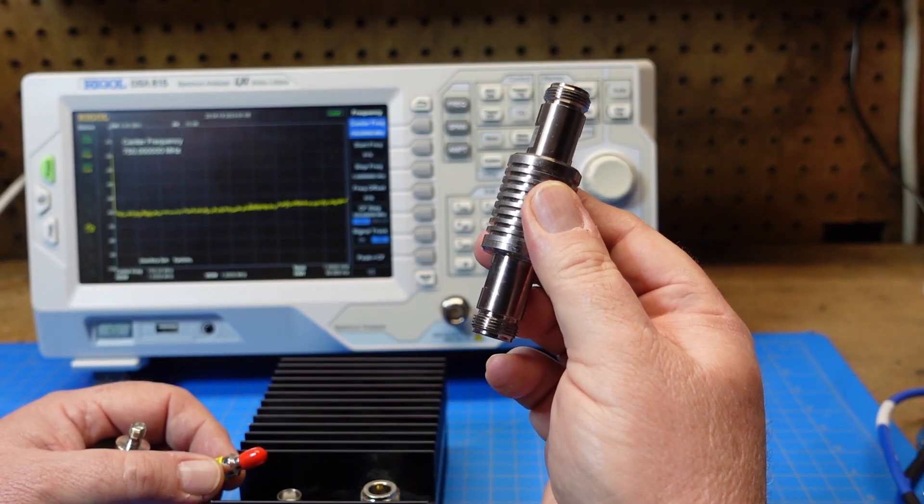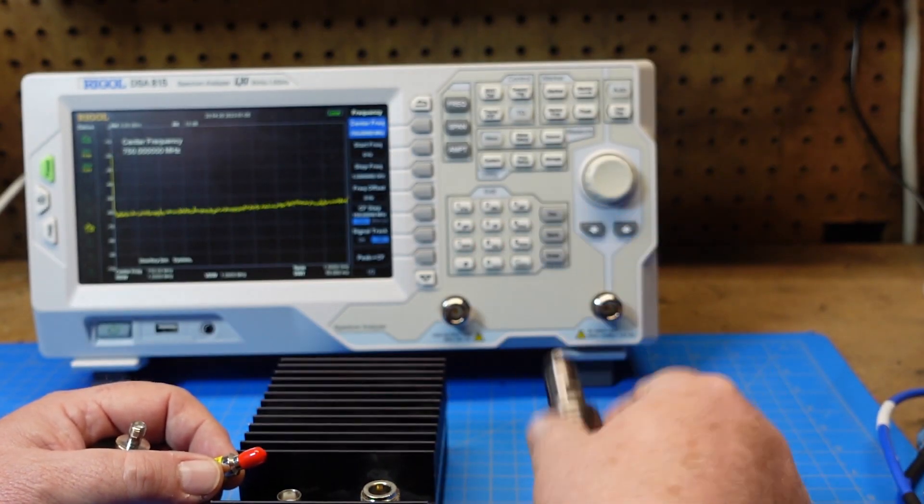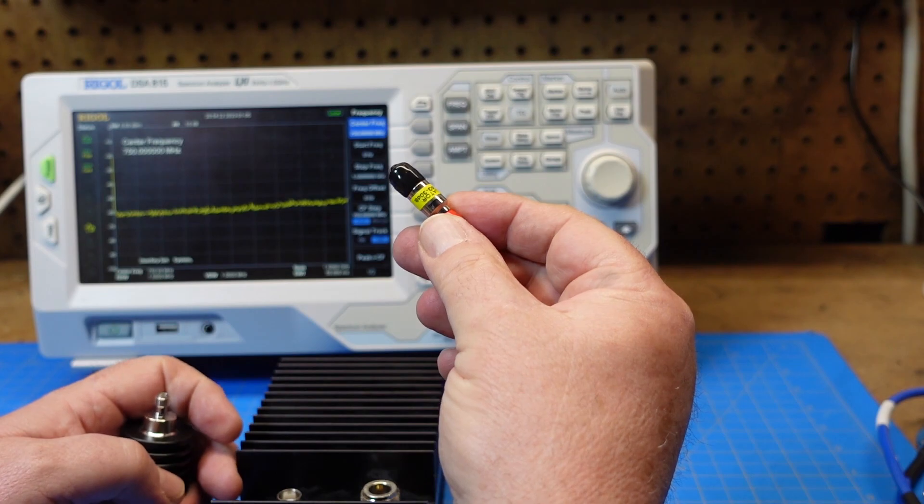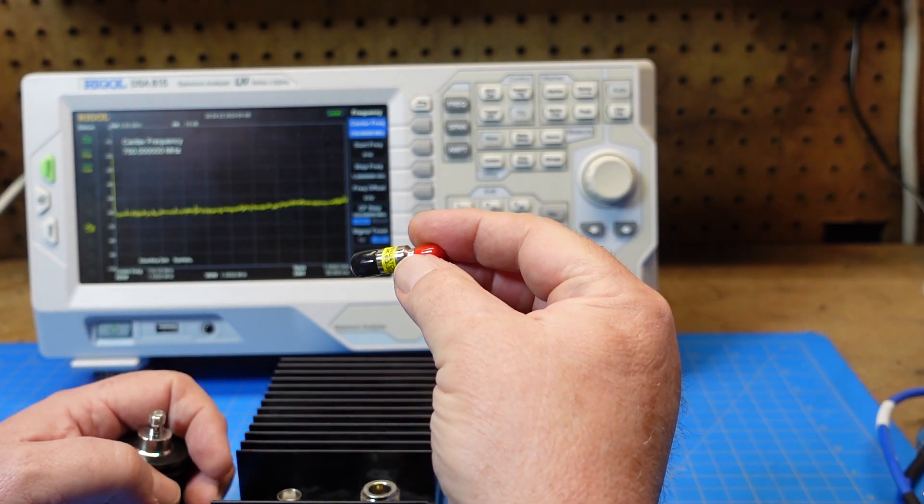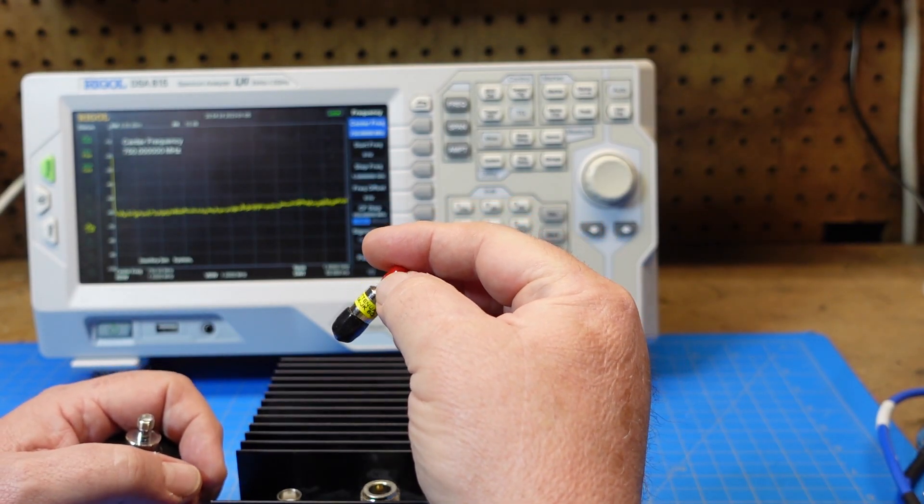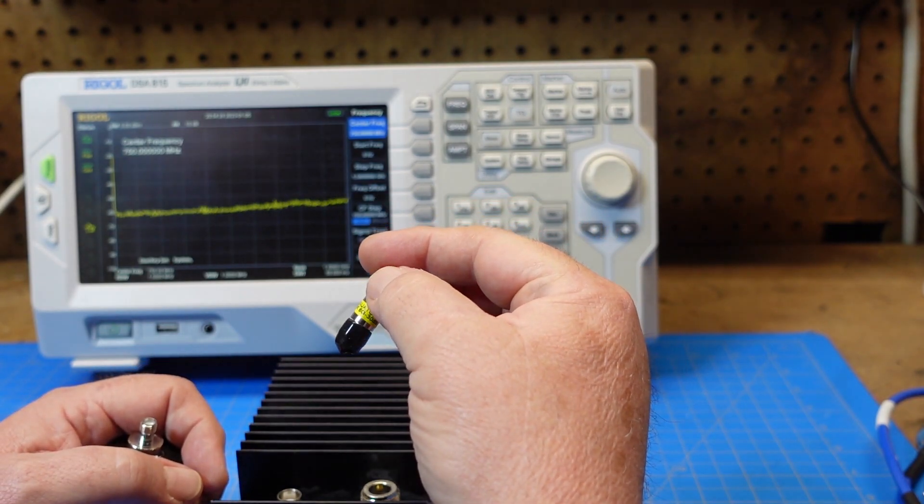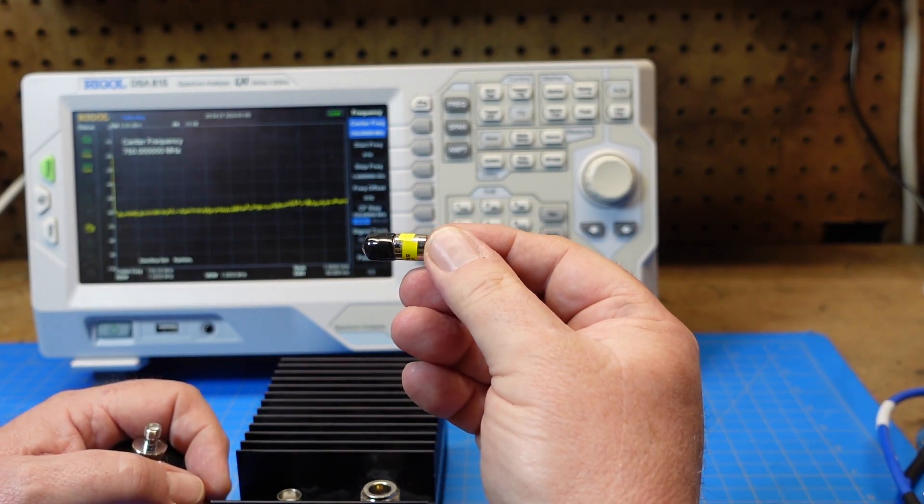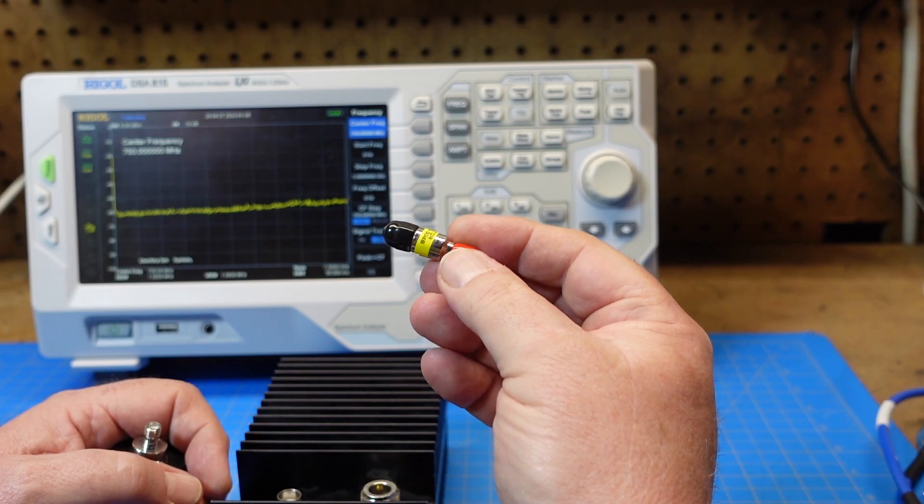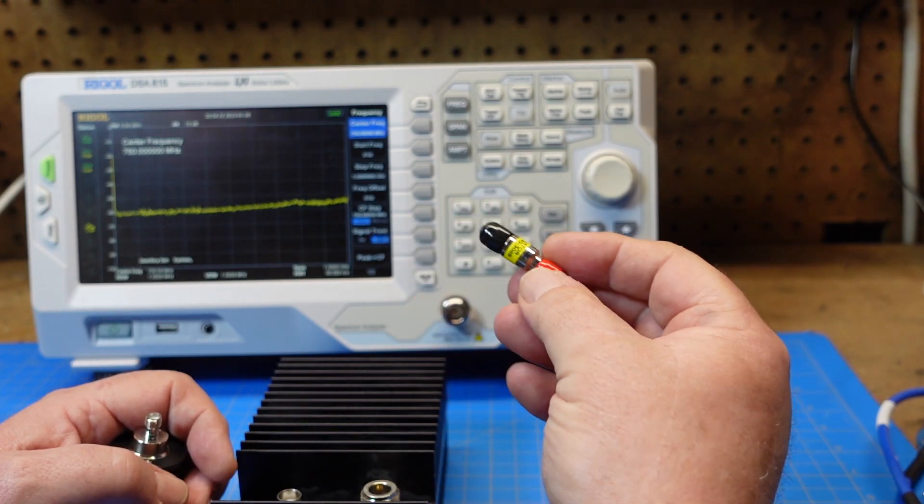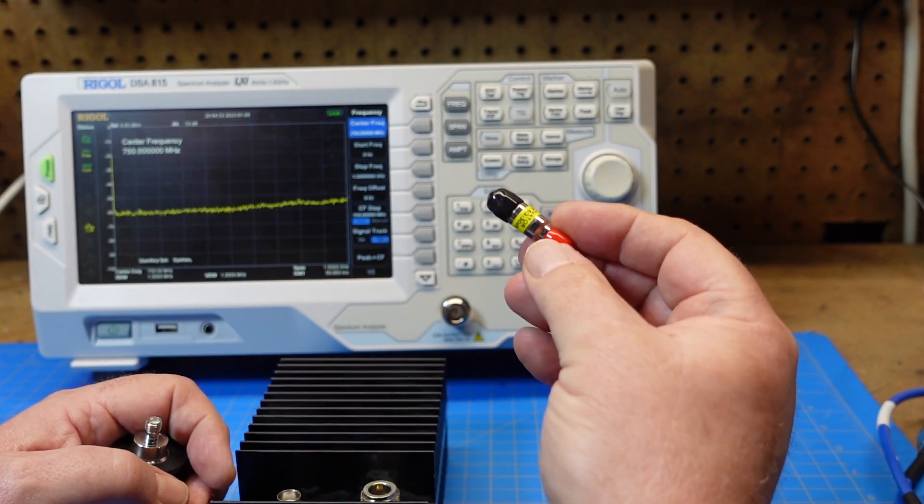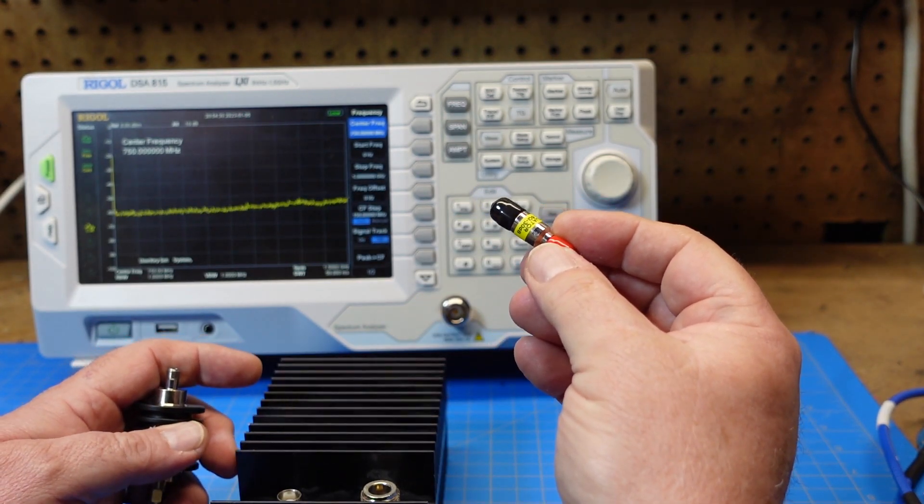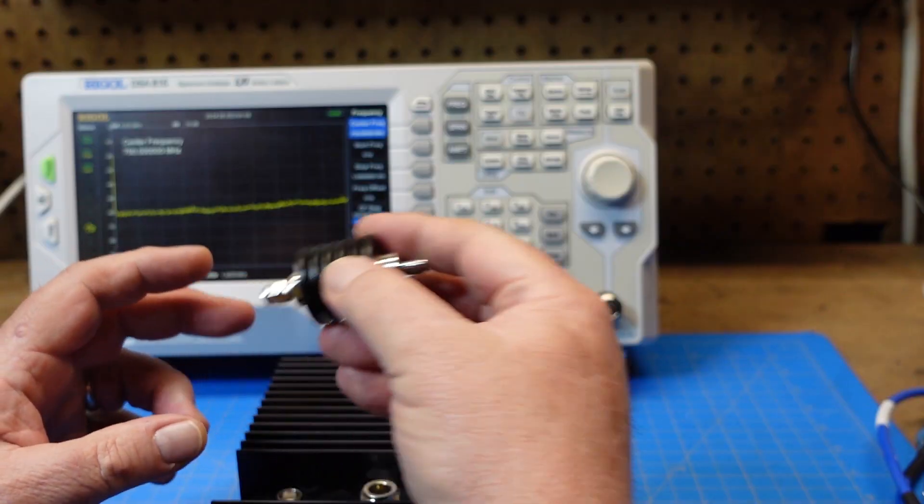This probably will take more power into it than this will. This is probably only rated for 5 or 10 watts but it does say that it's a 30 dB attenuator. Awful small. So that kind of tells me it isn't going to take a whole lot of power. Maybe 5 watts.